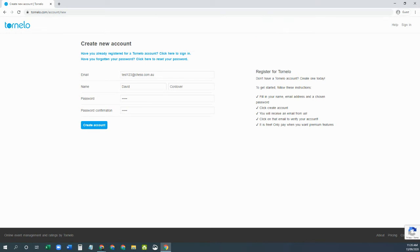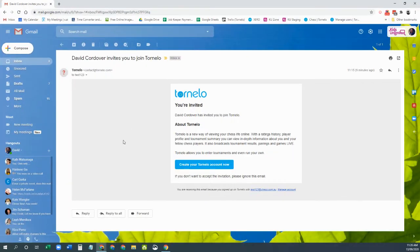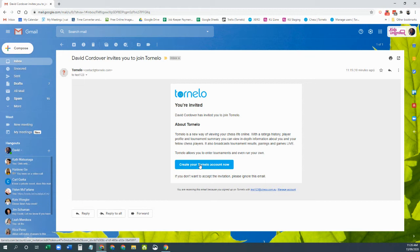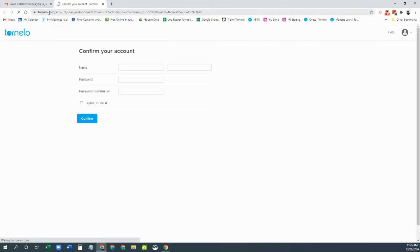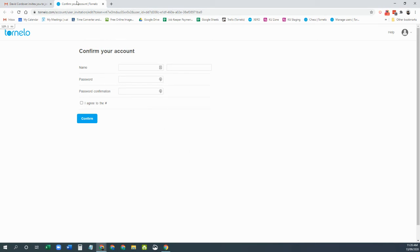Okay, so you will probably have an email from your arbiter which looks something like this. You're invited, you've been invited to join Tornello and create your Tornello account now. So you need to find that email, click on the link in the email and you'll be able to confirm your account and continue on from there.